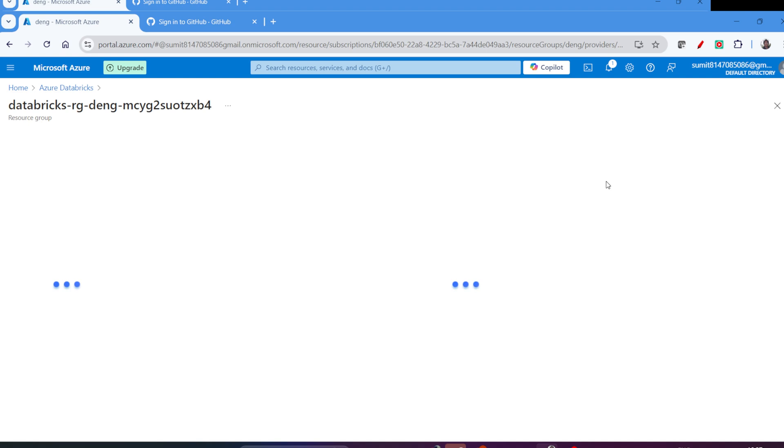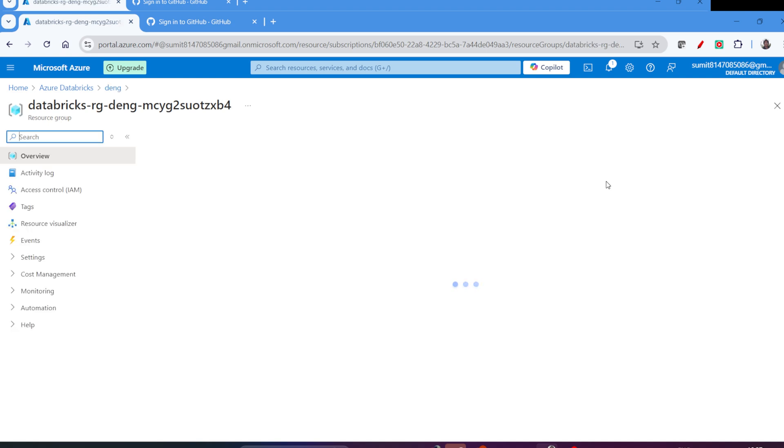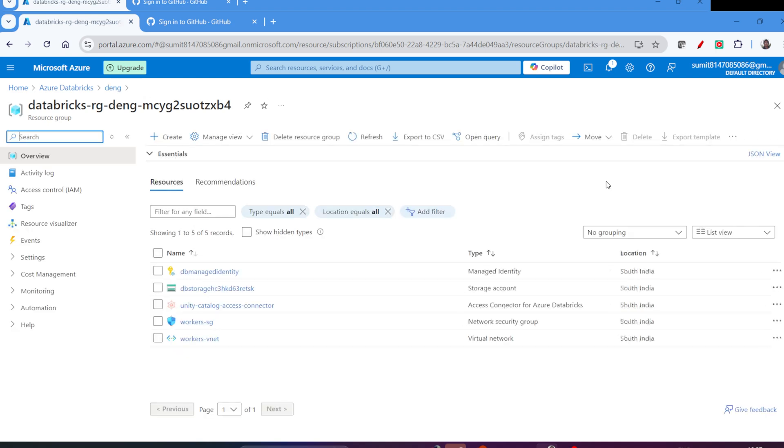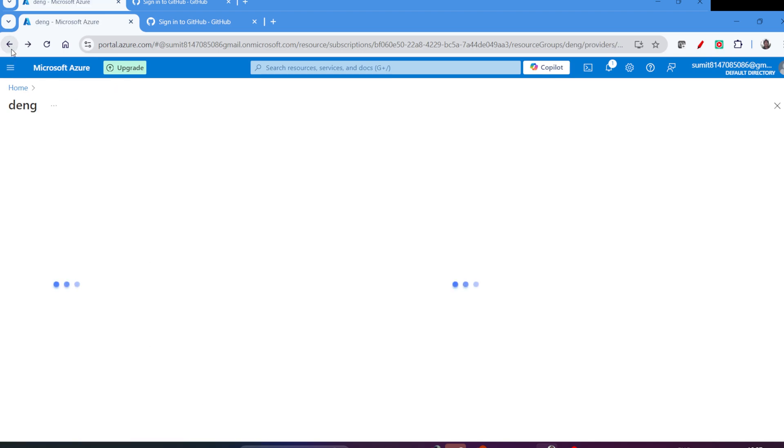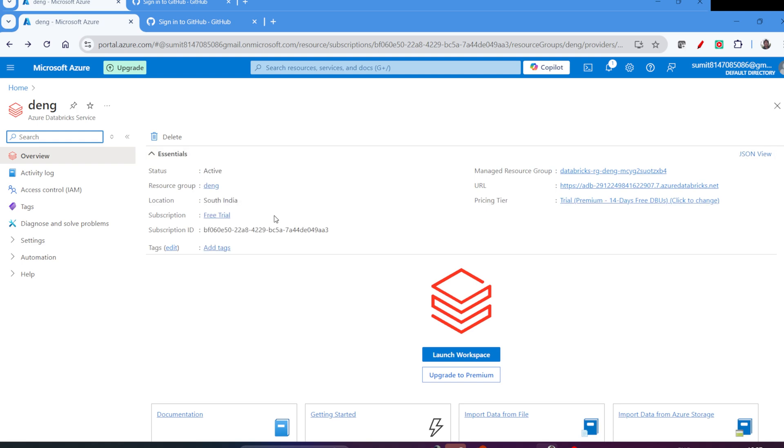If you go to the resource, you can see that in the backend, it created the storage account and other things as well. So that's all for this video. Thank you very much.